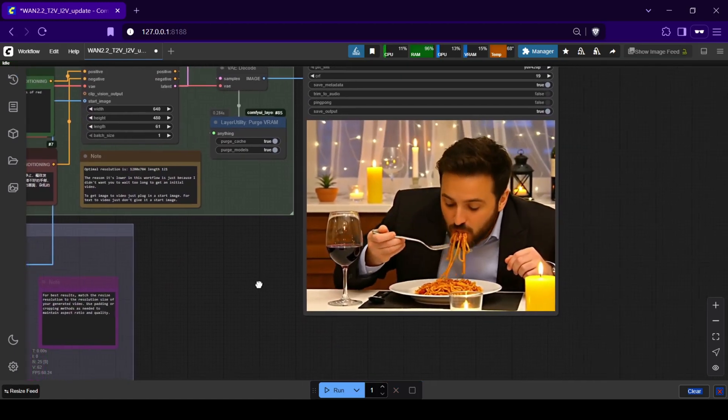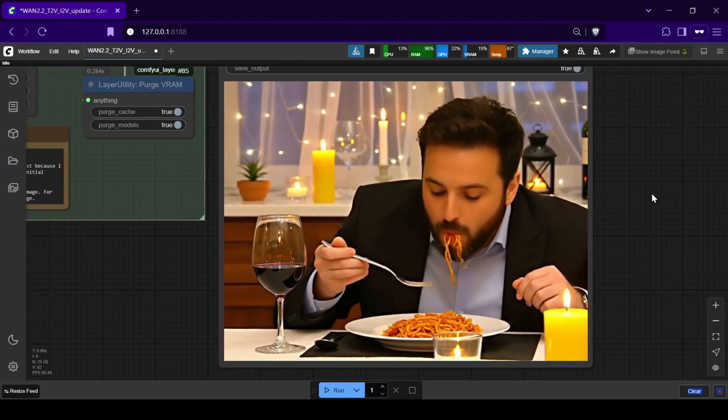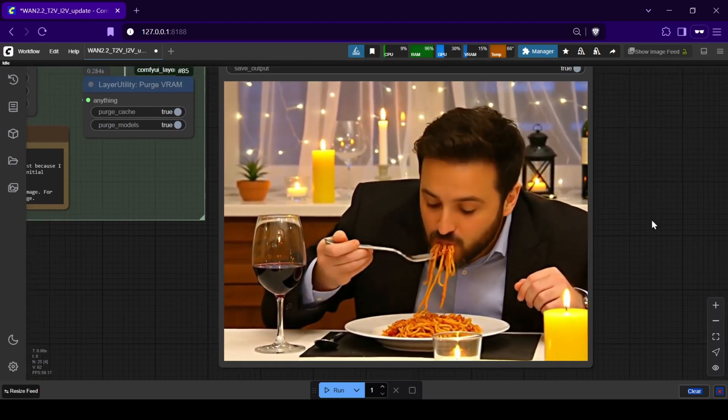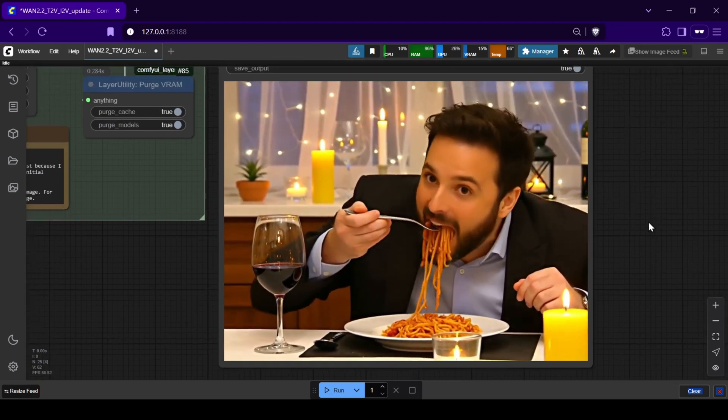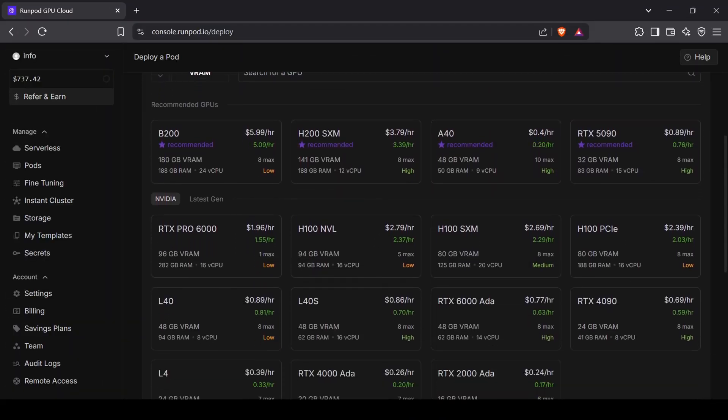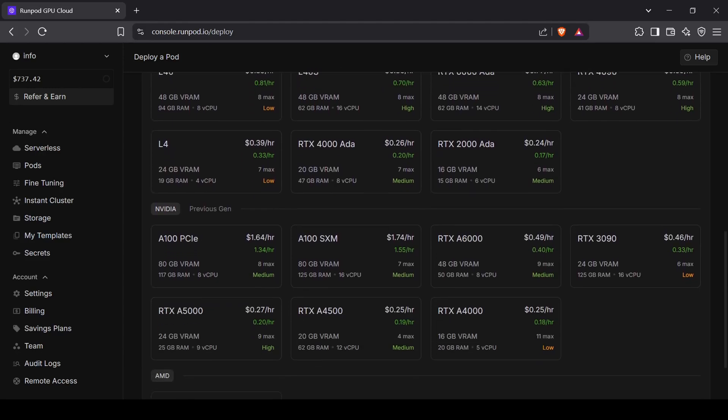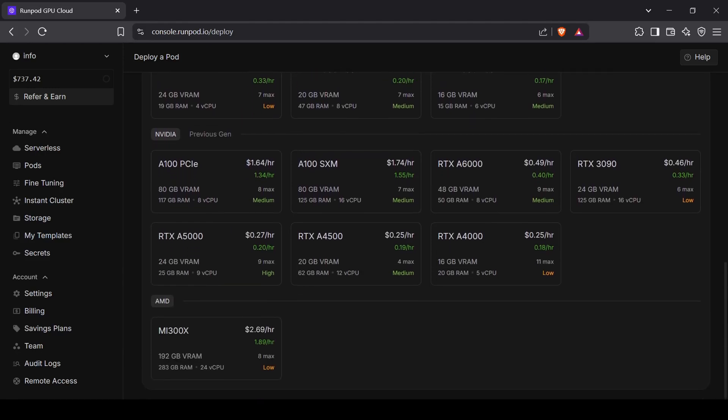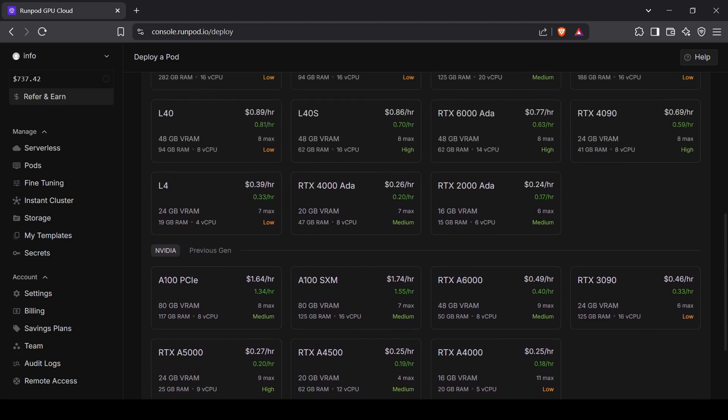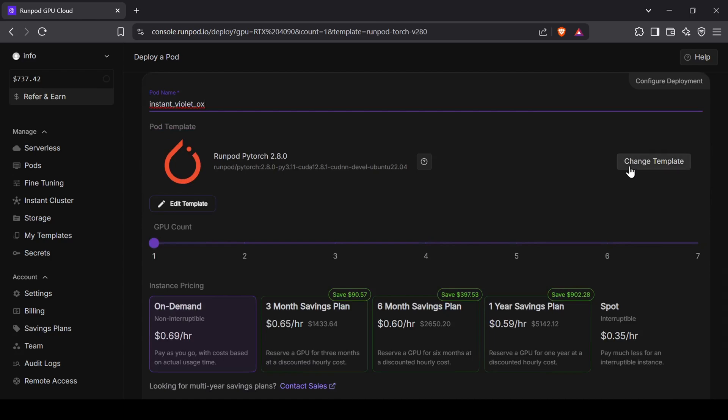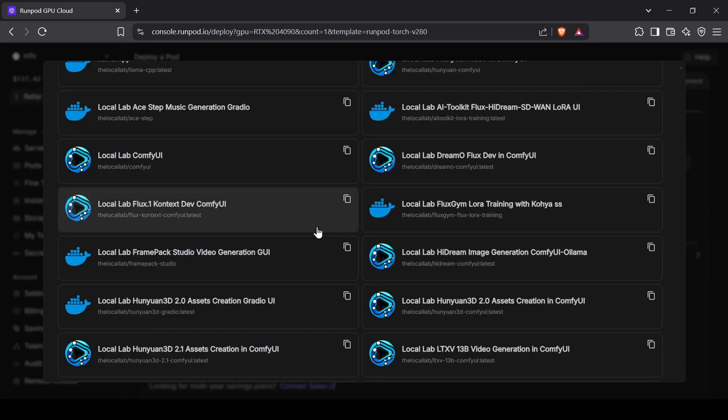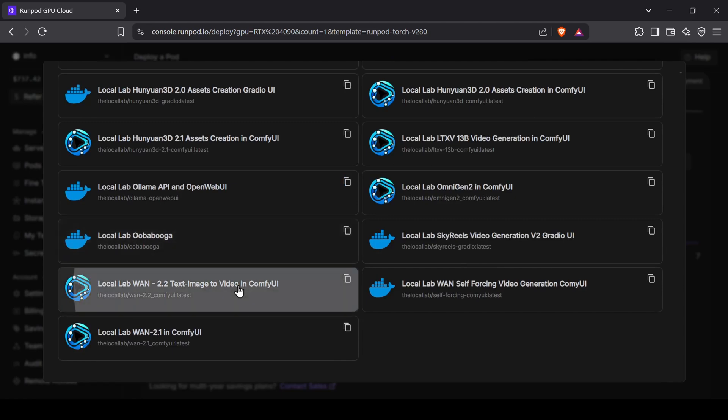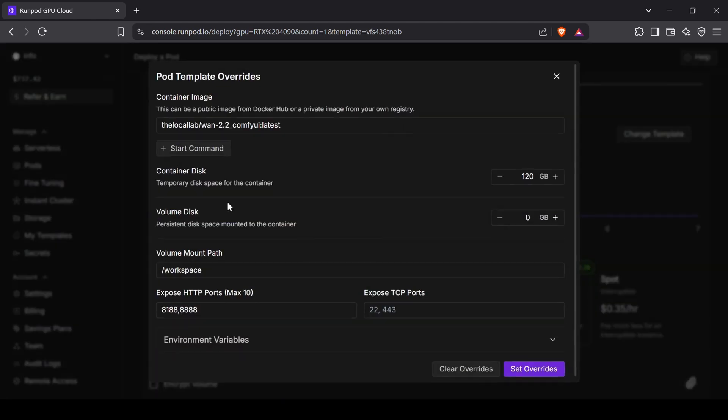Finally, I also created a RunPod template if you need more compute power to run the larger WAN 2.2 models or the full diffusion models at faster speeds. RunPod has everything from H100s to RTX 4090s. Simply click the RunPod template link in the description. If you don't have an account, you'll need to create one. From there, select a GPU. I'd recommend something with at least 24GB of VRAM like an RTX 4090 for the best experience. You can edit the template to adjust the storage if needed, then click Deploy.